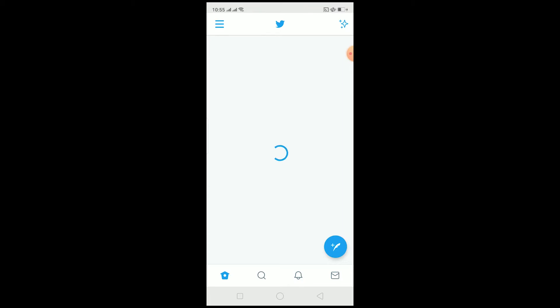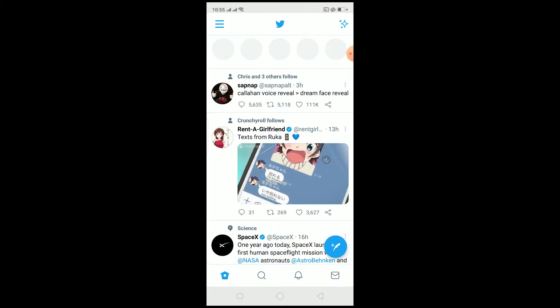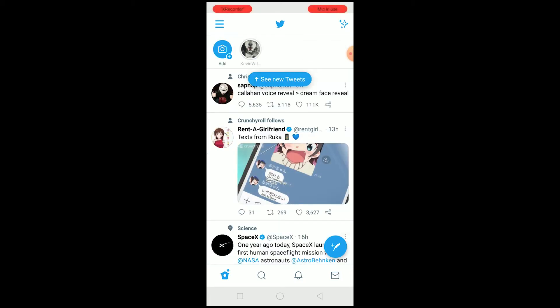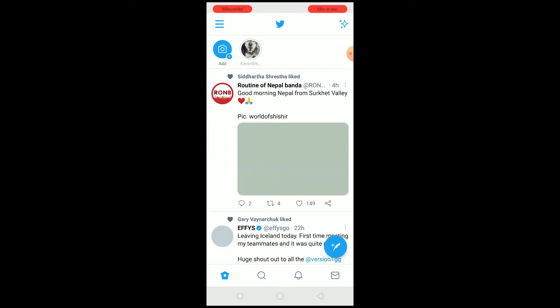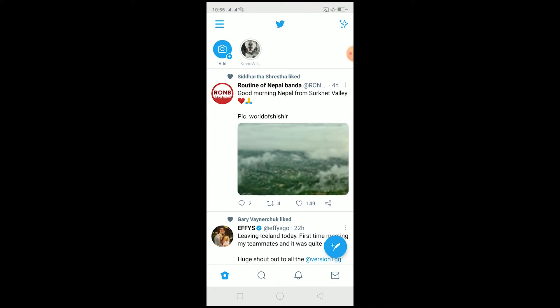What is up everybody. In this video I'm going to be teaching you guys how you can get new stories on Twitter. Basically, Twitter stories are also called Twitter Fleets. Once you upload to Twitter Fleets or Stories, it's going to be deleted after 24 hours, so just remember that. Twitter Fleets and Twitter Stories are the same thing.